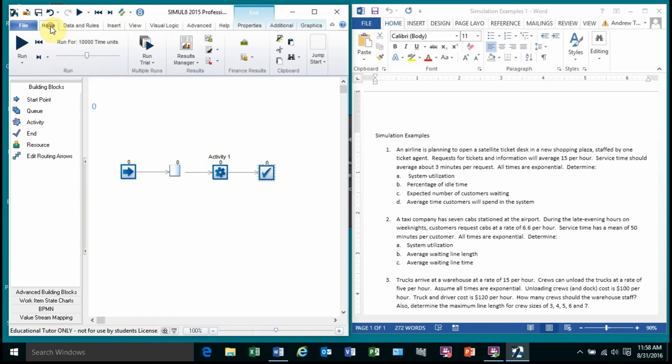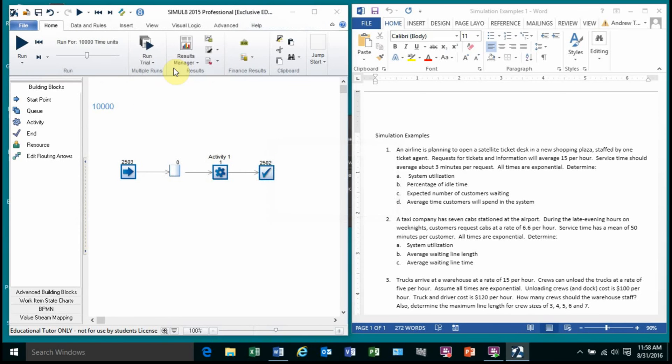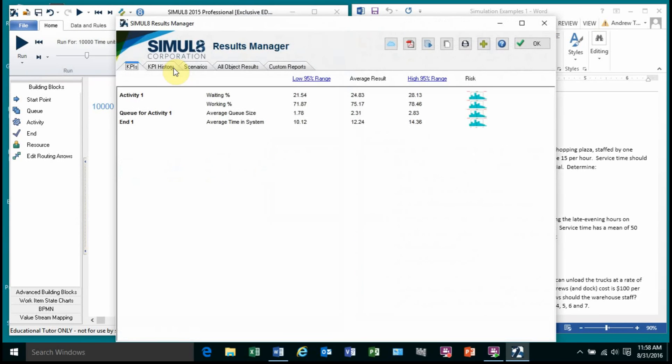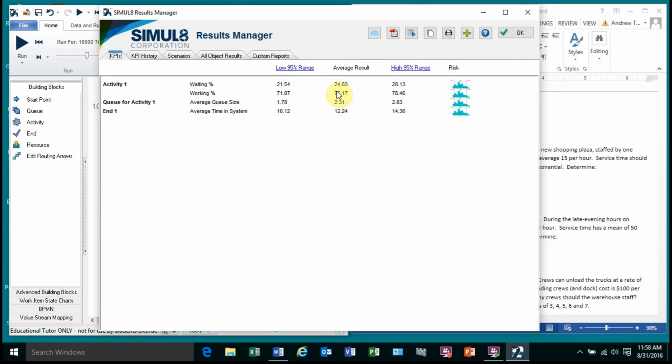I go to the home. I'm going to run a trial. I'll use the default, run a trial. And there's the answers. So it looks like that the system utilization is about 75%. The percentage of time when idleness is 25%. So 25% of the time the server has nothing to do waiting for someone to show up. The other three fourths of the time they're working.